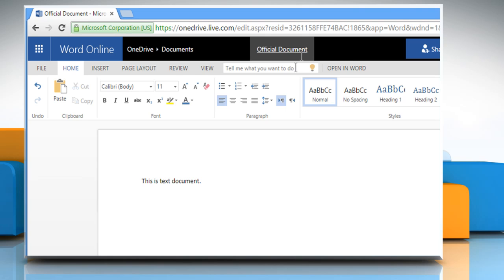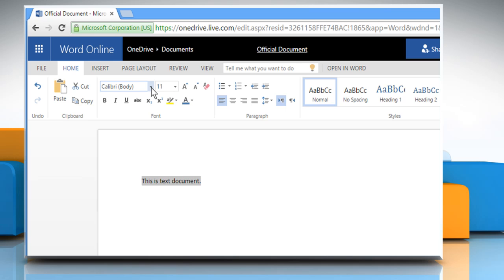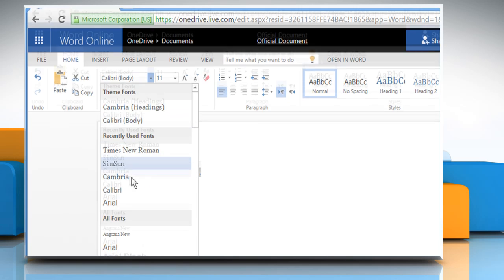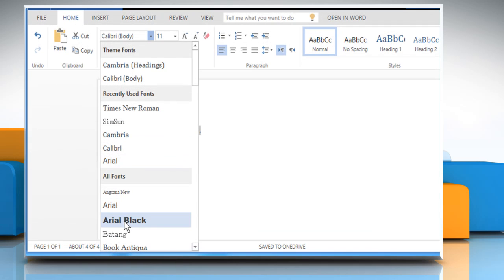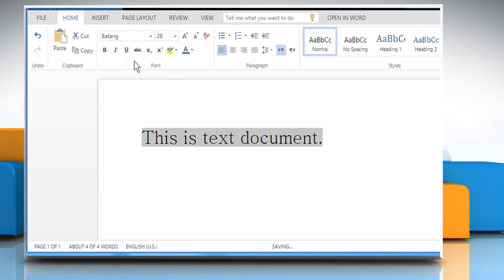Now you will notice that you have all the formatting options as in Microsoft Word. Select the text and you can choose the font type, font size and also make it bold or italic.